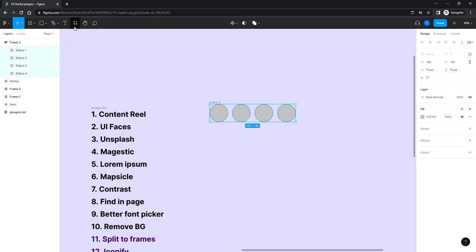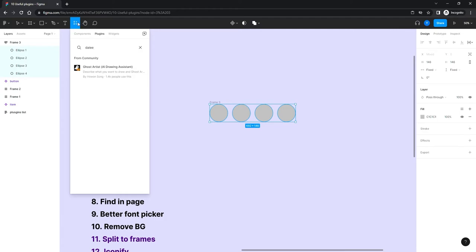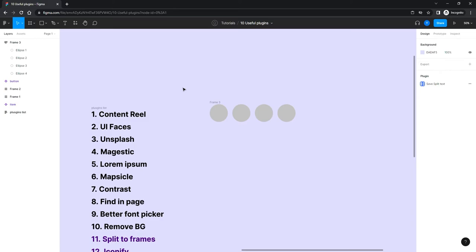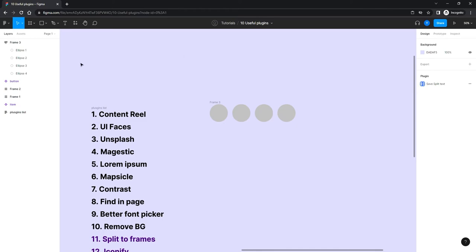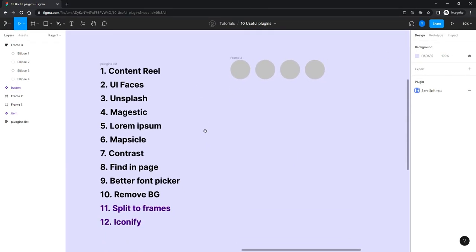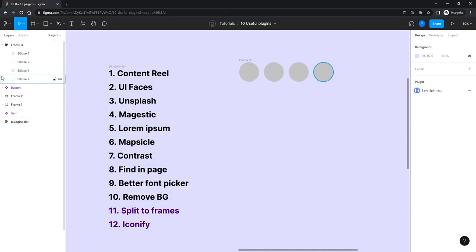I'll select all four of them. With the new Figma setup from a couple months ago, you can access plugins from here. Content Reel — by the way, once installed, you can also use Control or Command+P and search for it. Let me make my UI a bit bigger so it's easier to see on screen.